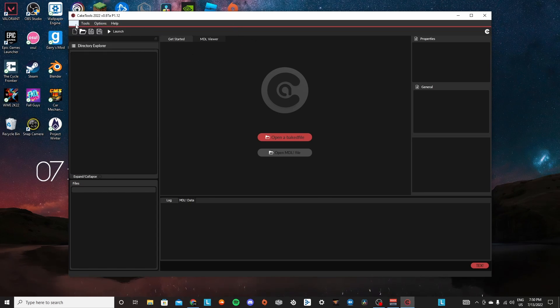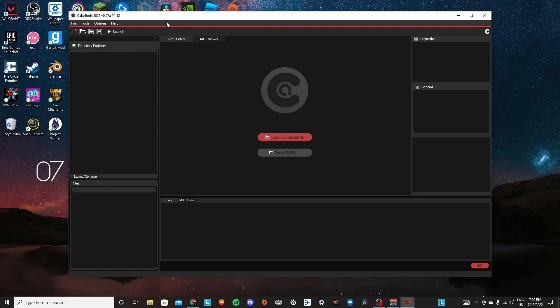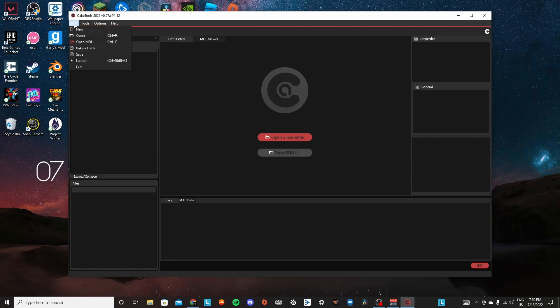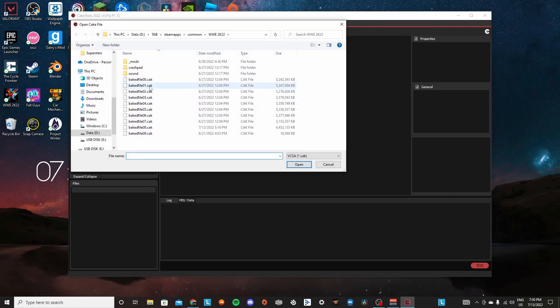So first thing you want to do, of course, is have Cake Tools. Actually for this video, you're not going to want to delete the Cake Tools file because you're going to definitely need it. So you're going to go to file to locate the actual thing that has it.